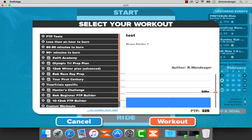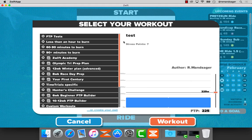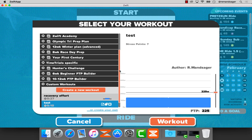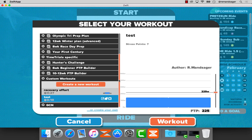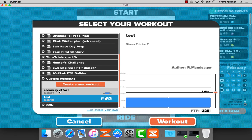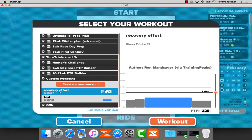I'm now going to go to Select Workout and scroll down to Custom Workouts. There is my recovery effort.